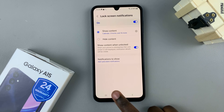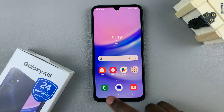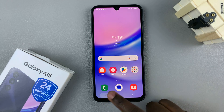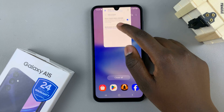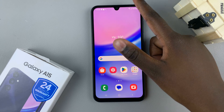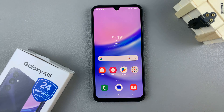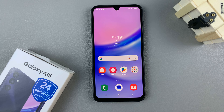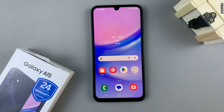Whenever you're on your lock screen and you have any incoming notifications, they should appear. If you have any questions or comments, leave them down below and we'll get back to you.